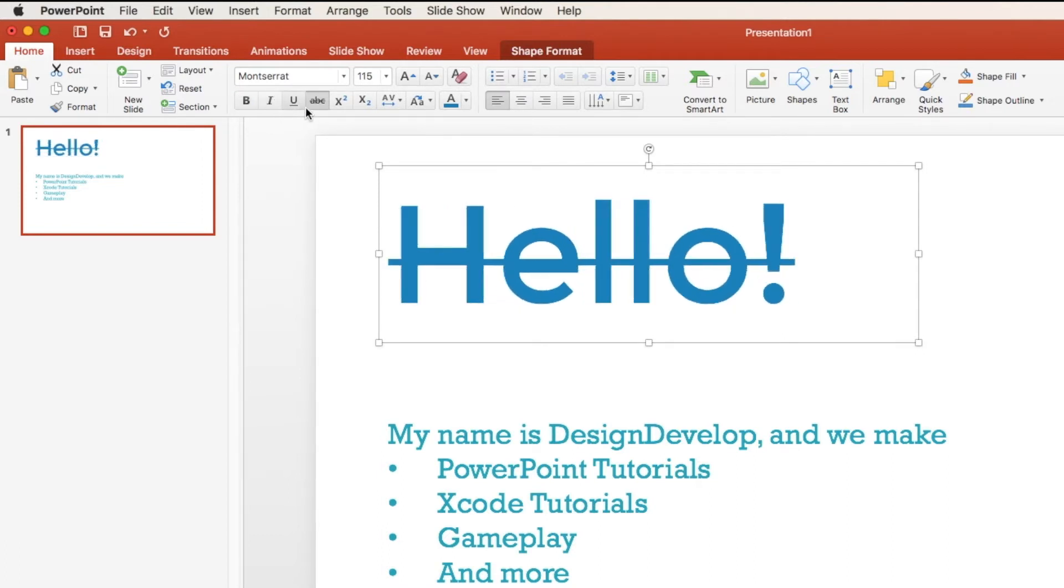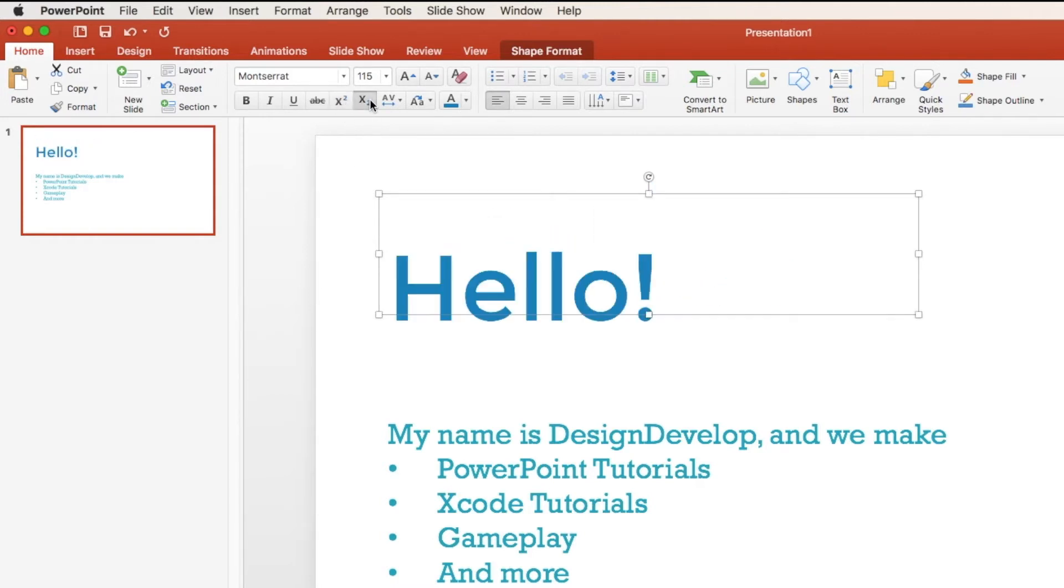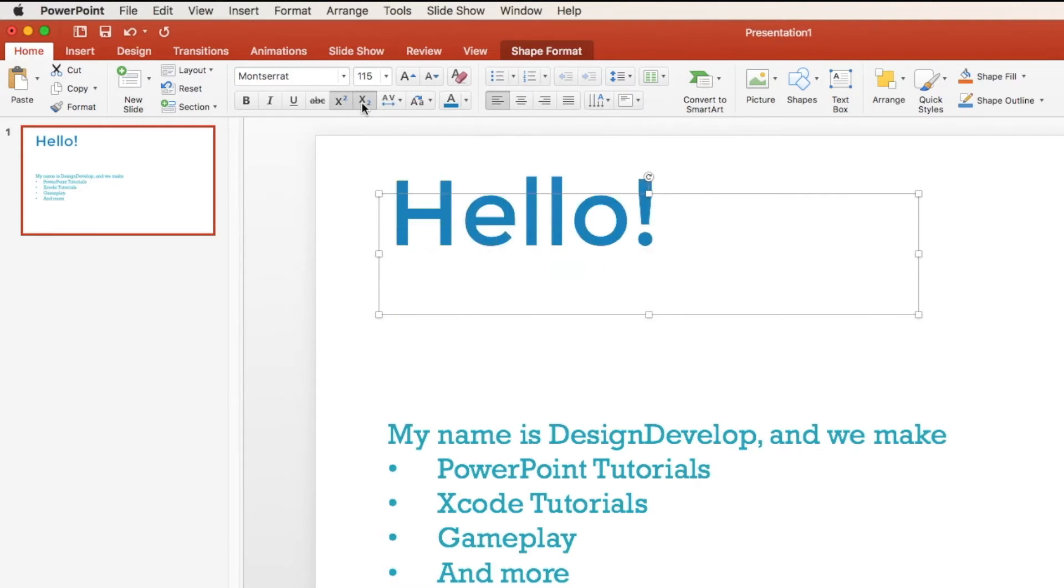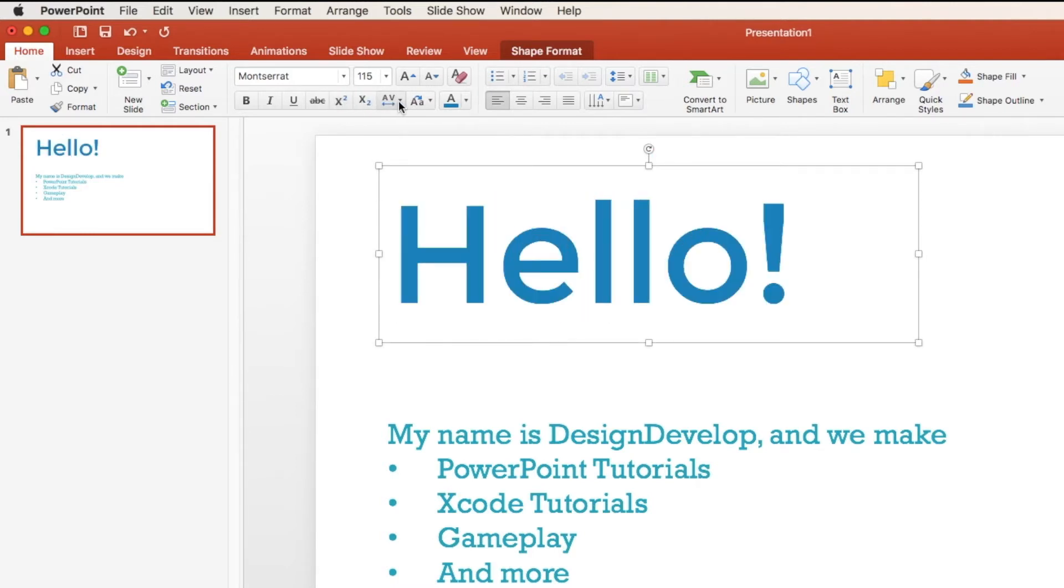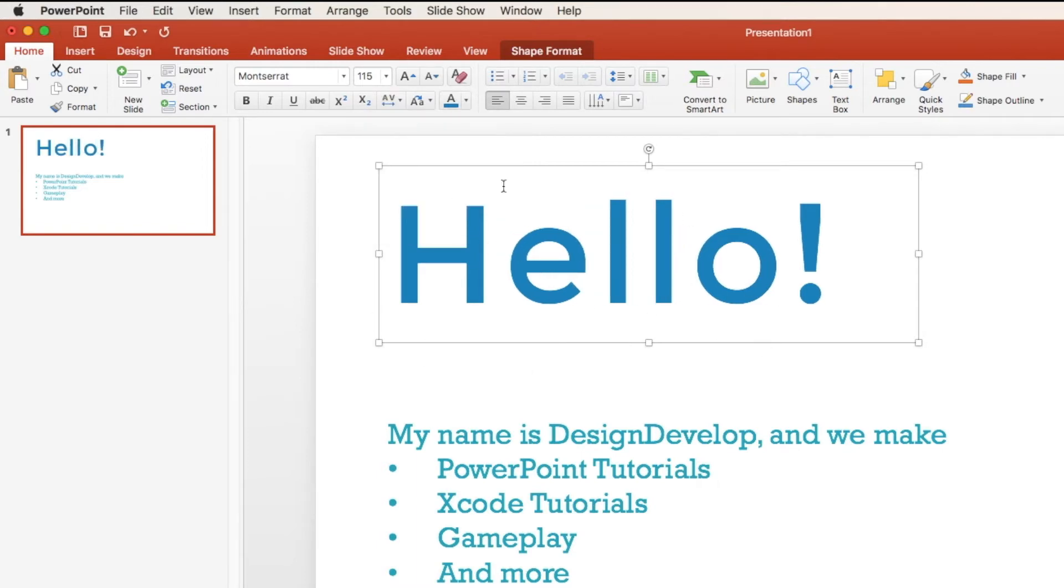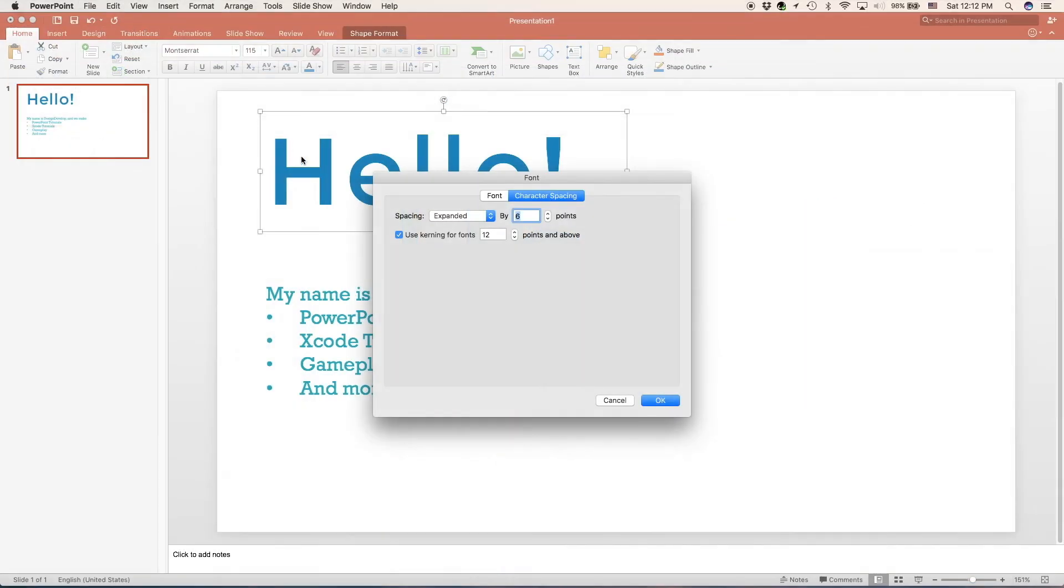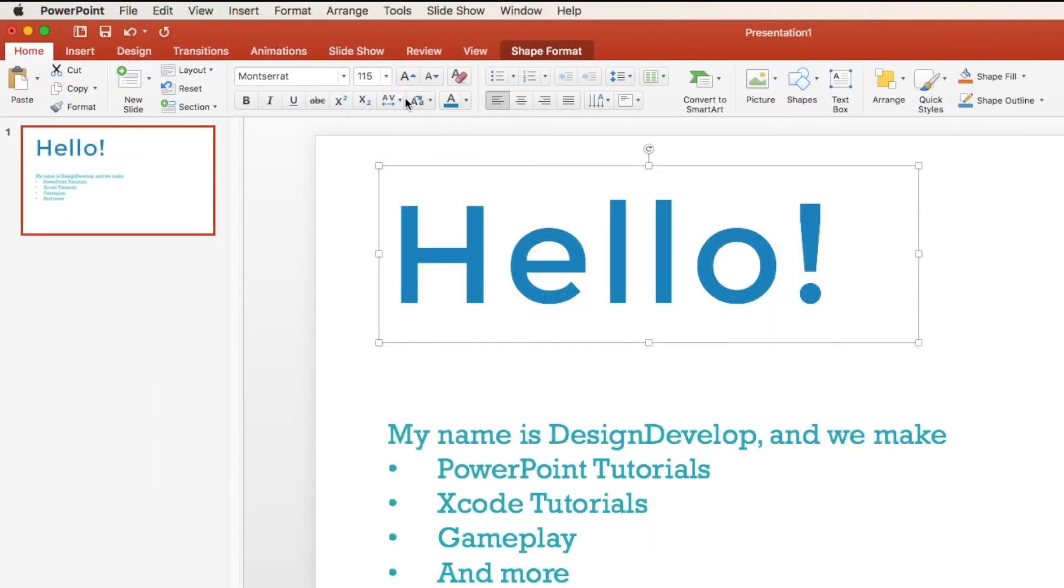You can also change the spacing between the letters. From very tight, where the spacing is very tight, to very loose, where there is plenty of space in between all of them. Or you can choose a manual one and you have different options for that. We're going to set it to normal.